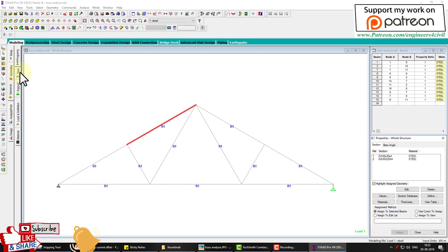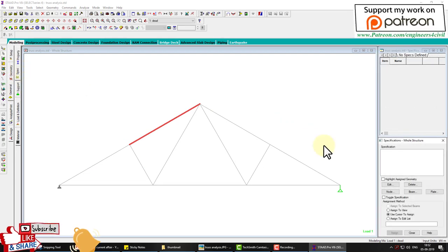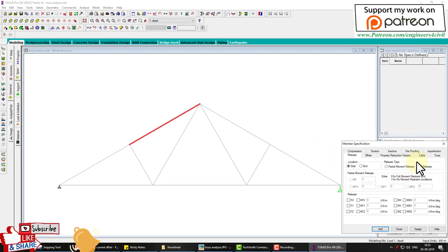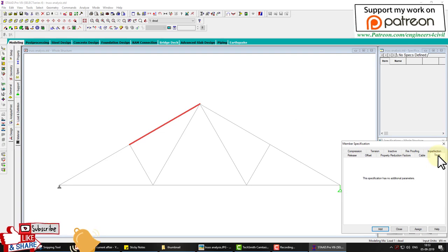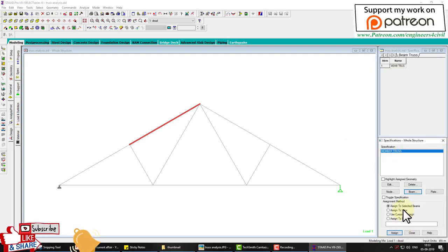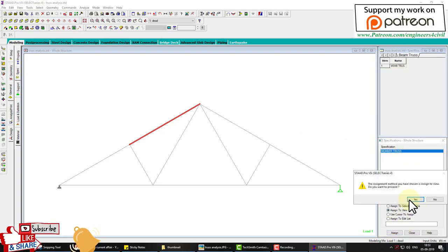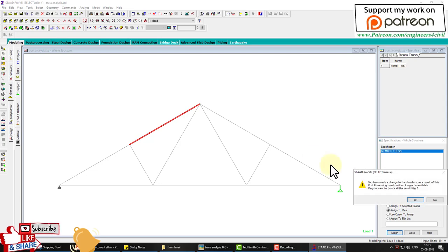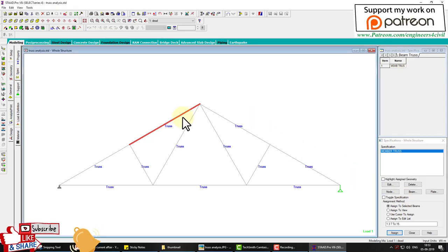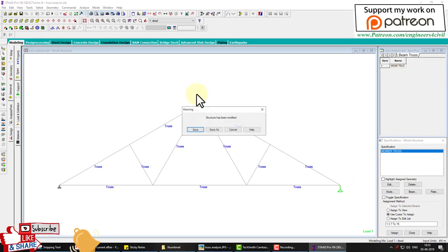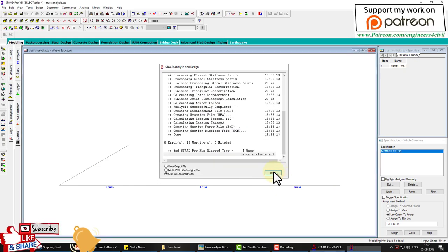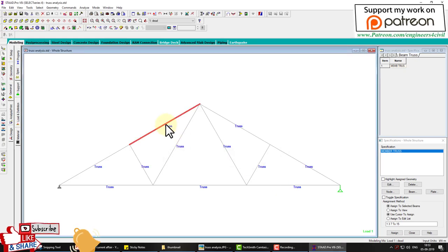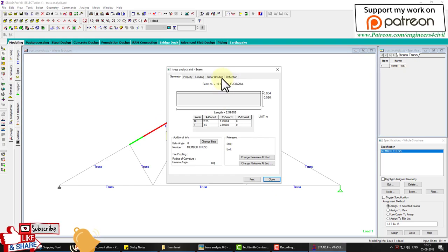To fix this, go to General, then Specifications, select Beam, and under the Truss tab click Add, then apply this to the whole structure. Now the structure is defined as a truss. Run the analysis again.